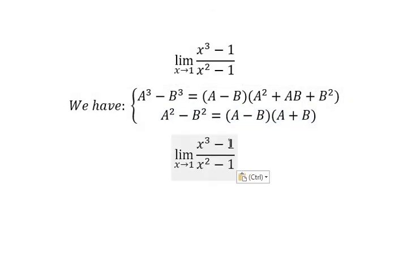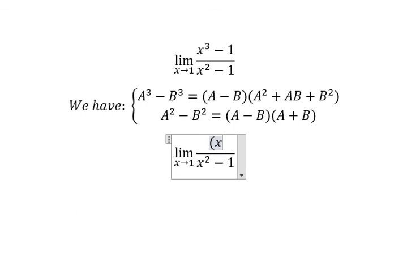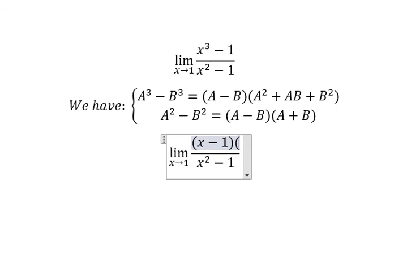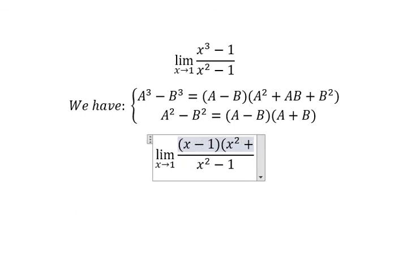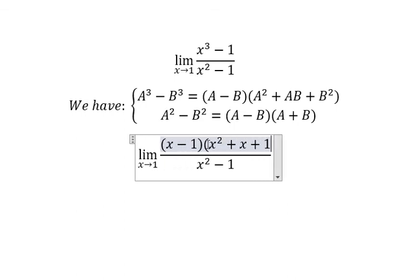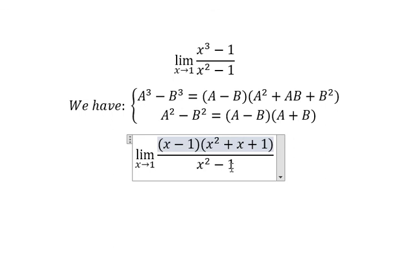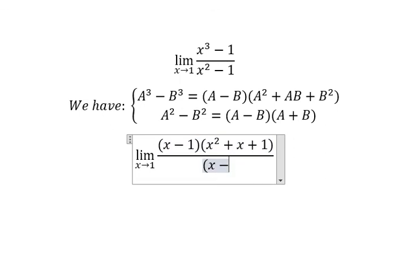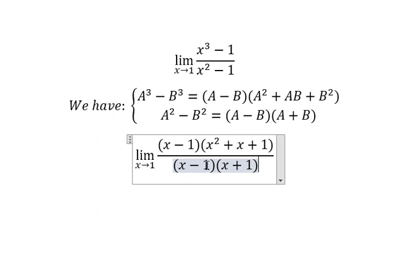So for this one, we have (s minus 1) multiplied by (s squared plus s plus 1), and for the denominator we have (s minus 1)(s plus 1).